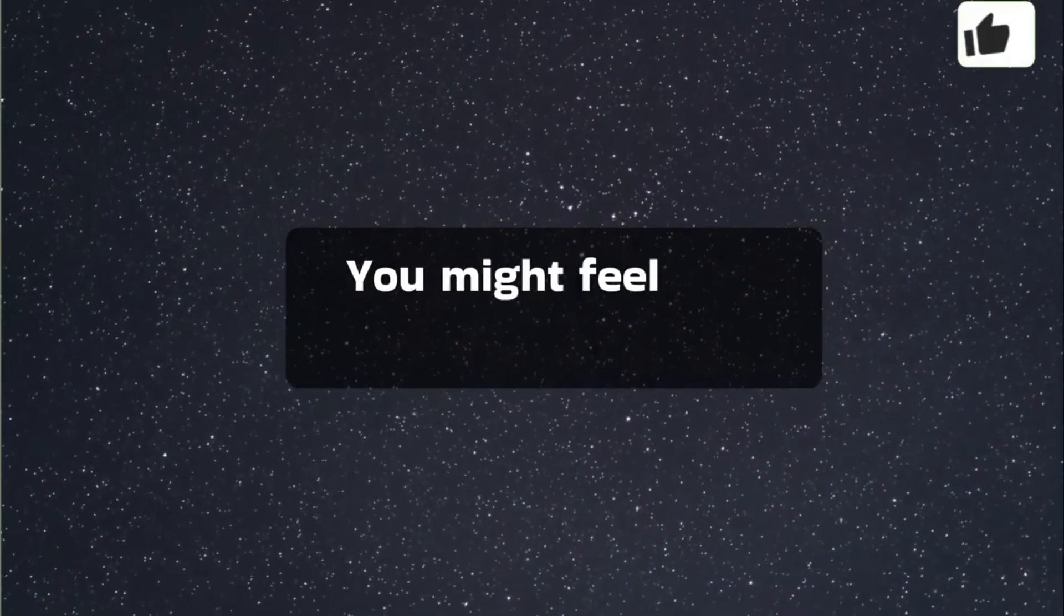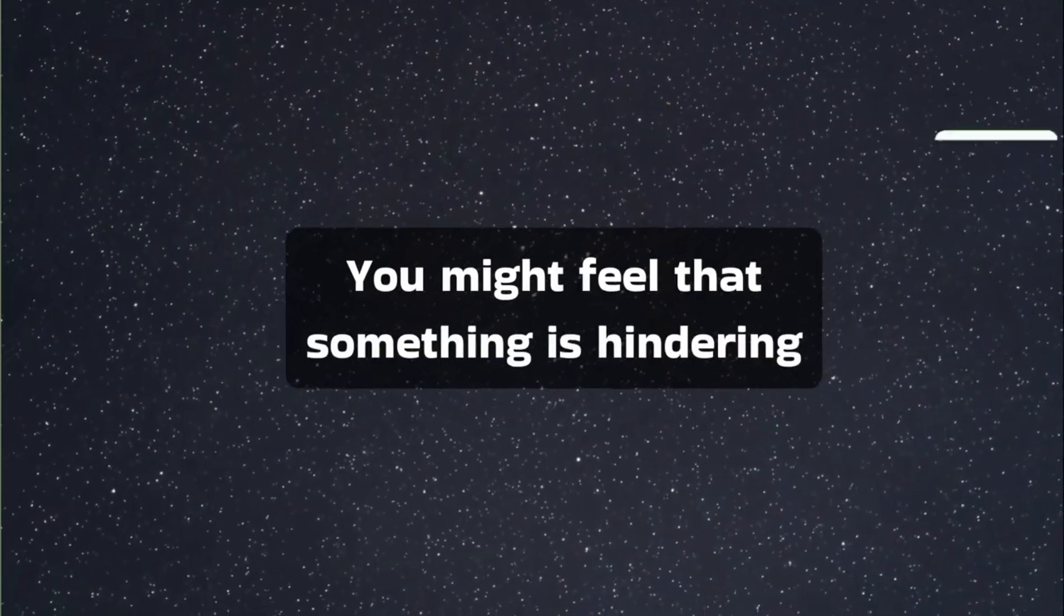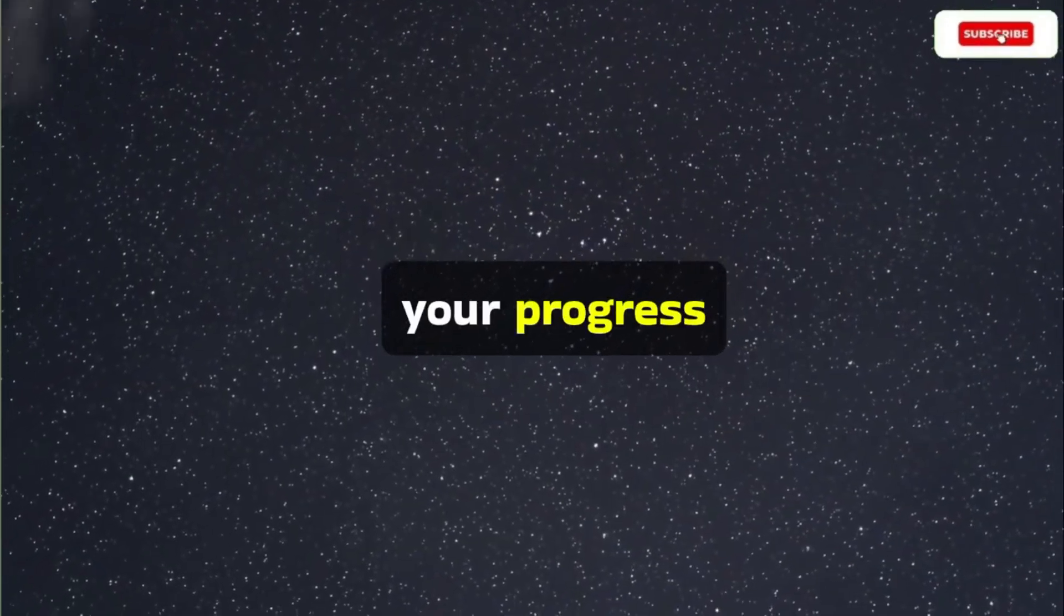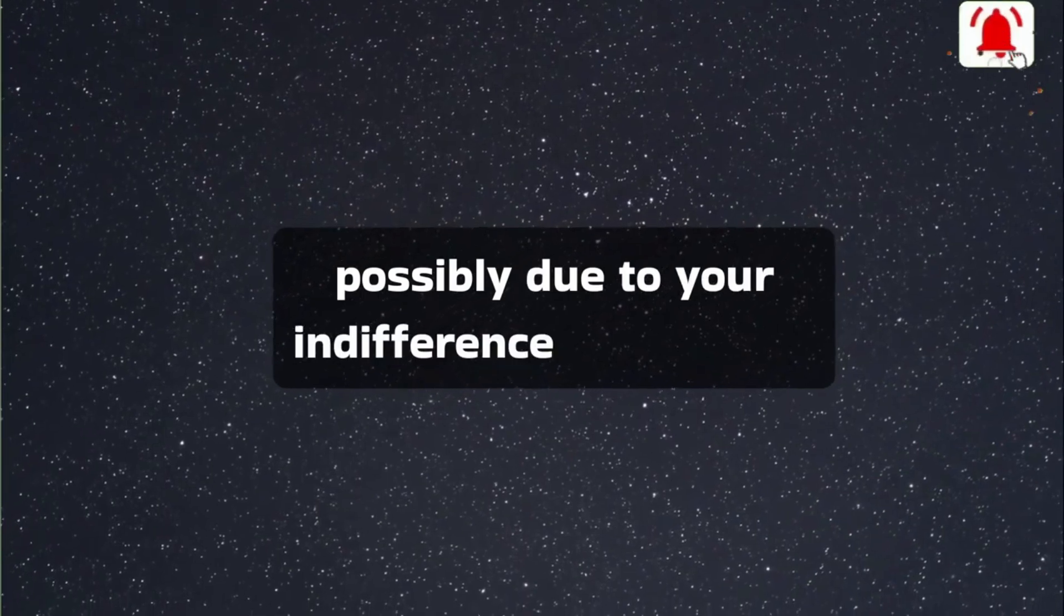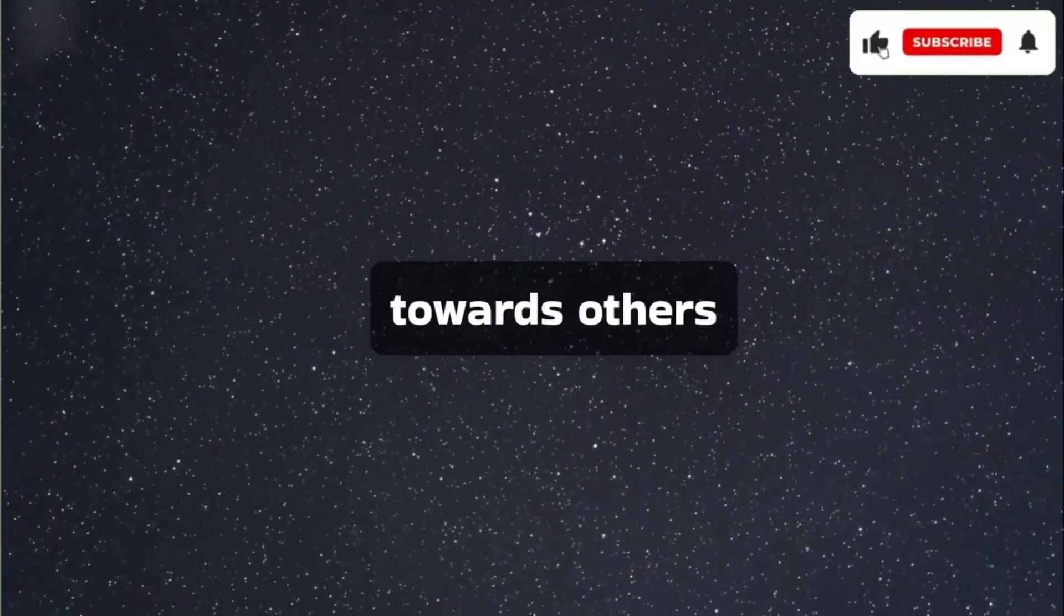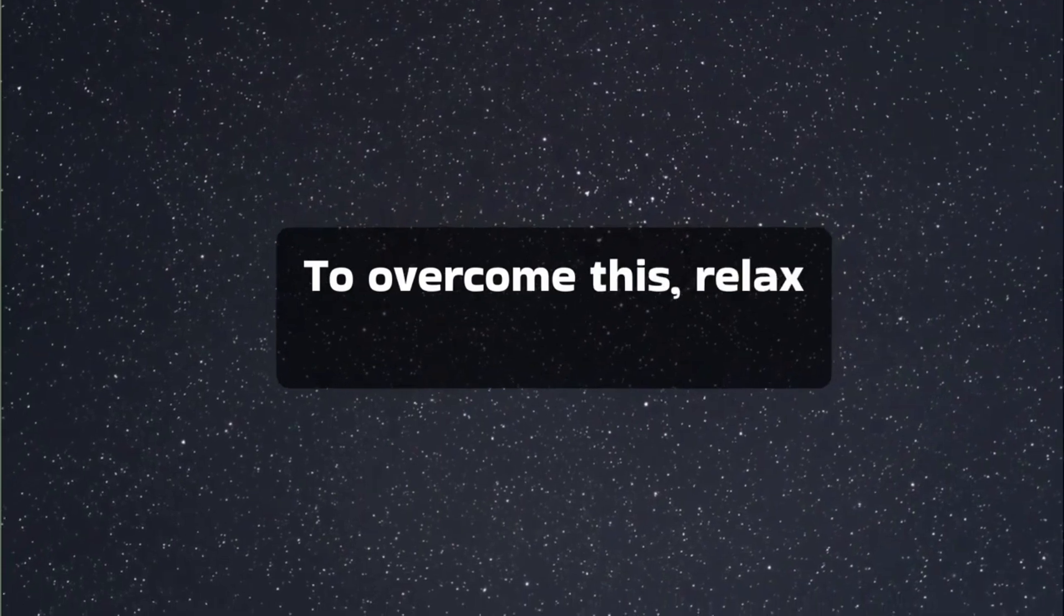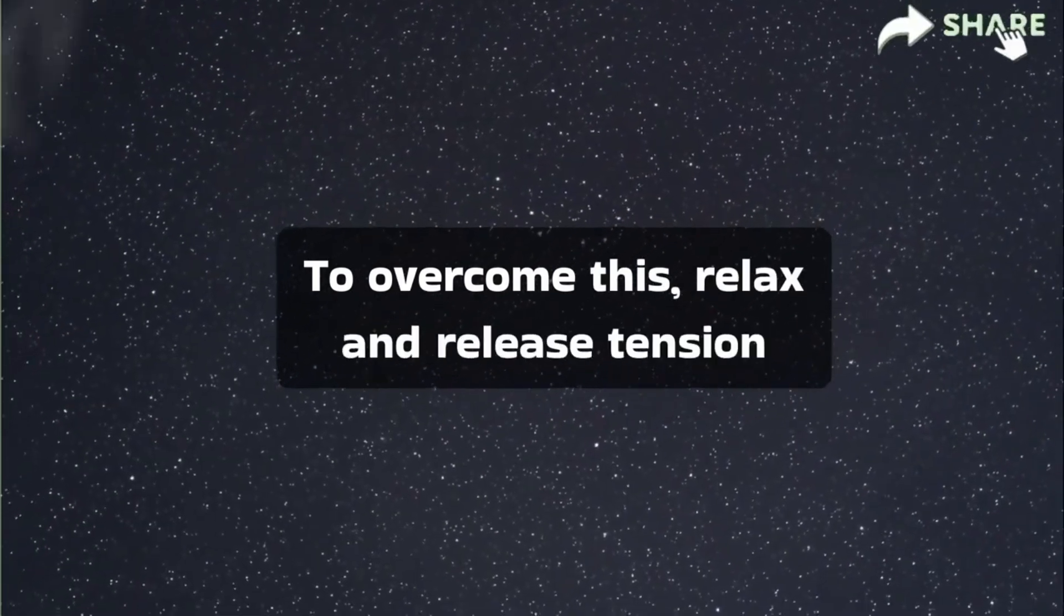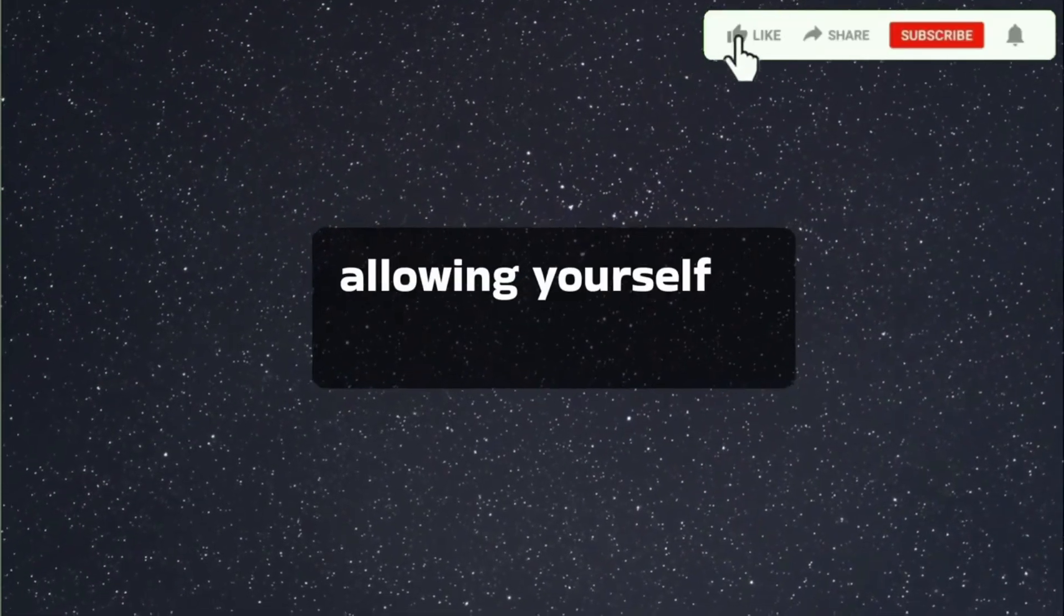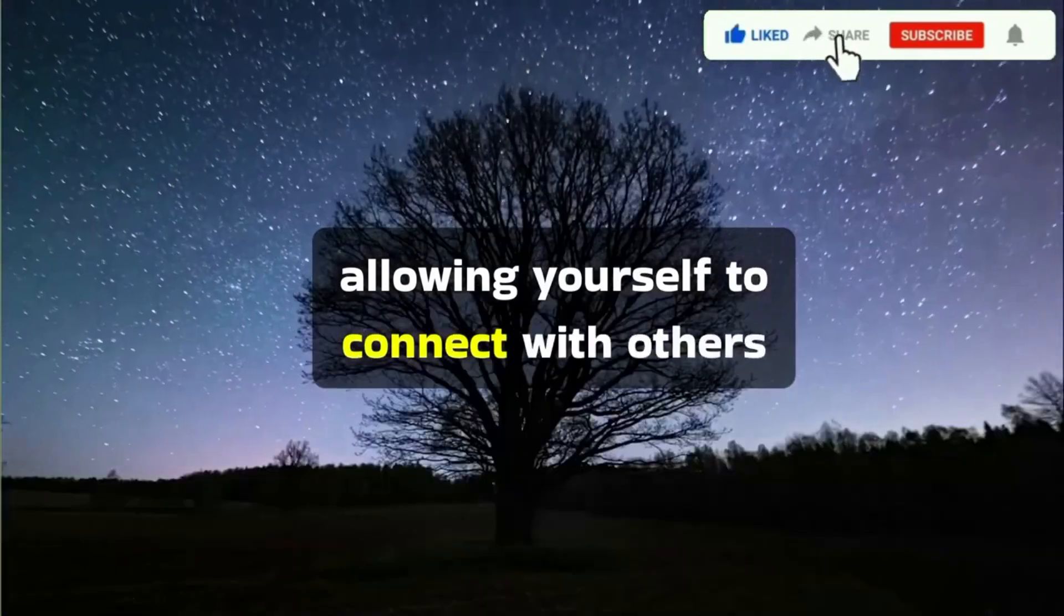You might feel that something is hindering your progress, possibly due to your indifference or coldness towards others. To overcome this, relax and release tension, allowing yourself to connect with others.